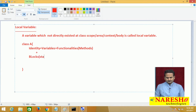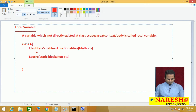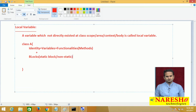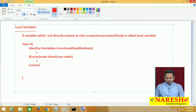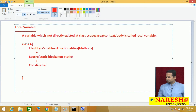A block is nothing but either a static block or a non-static block. What is a static block and what is a non-static block — we will see in coming videos on object-oriented programming. And also, we can write some other blocks — that is a constructor — which we will also discuss in the coming videos.